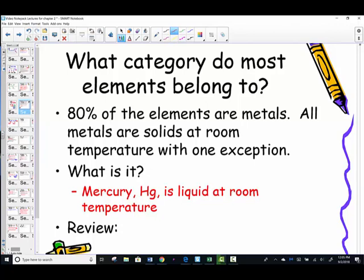By far, there are more metallic elements — about 80% of all the elements are metals. All metals are solid at room temperature, but there is one exception: the element mercury. Have you ever seen a mercury thermometer? That silvery liquid inside is the element mercury, symbol Hg — a liquid metal, like in the Terminator movie.